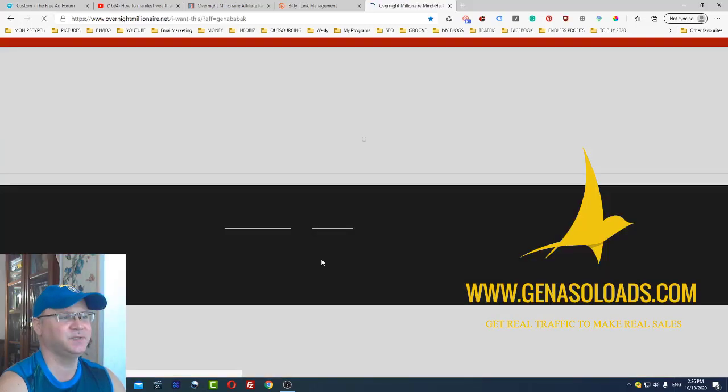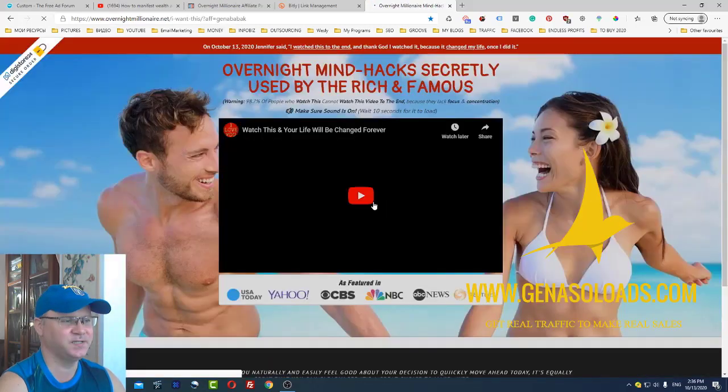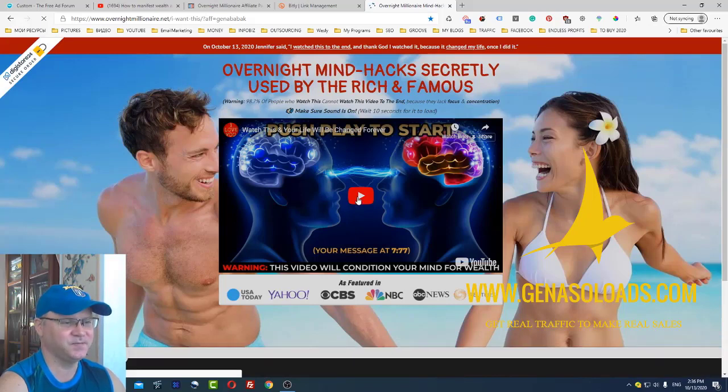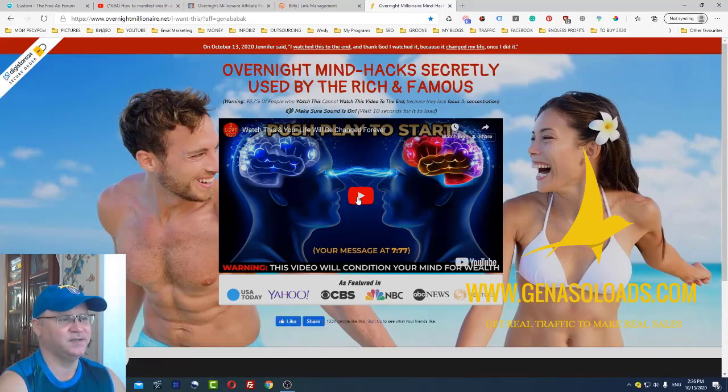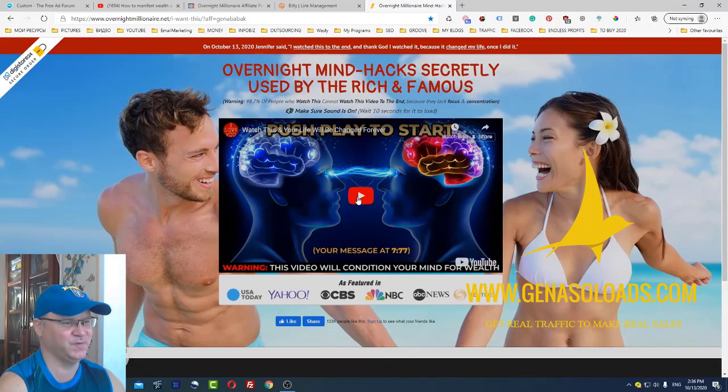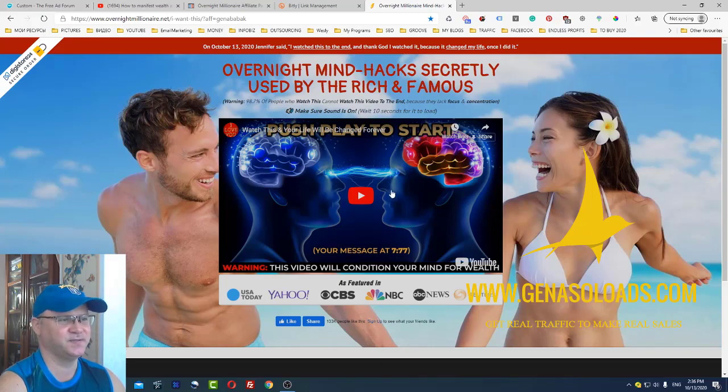When you join this funnel you will be redirected to this offer. This offer actually leads to a very interesting video which explains the overnight mind hacks secretly used by the rich and famous people.